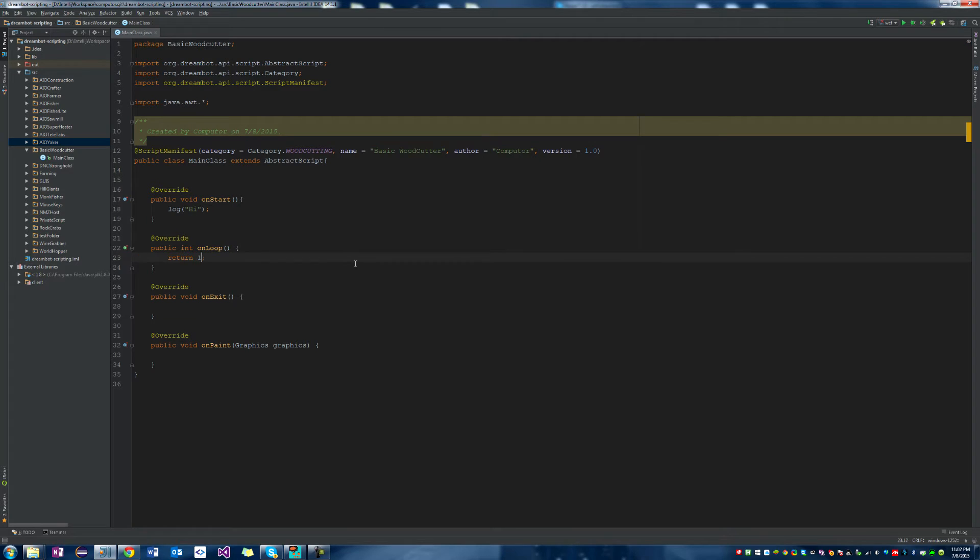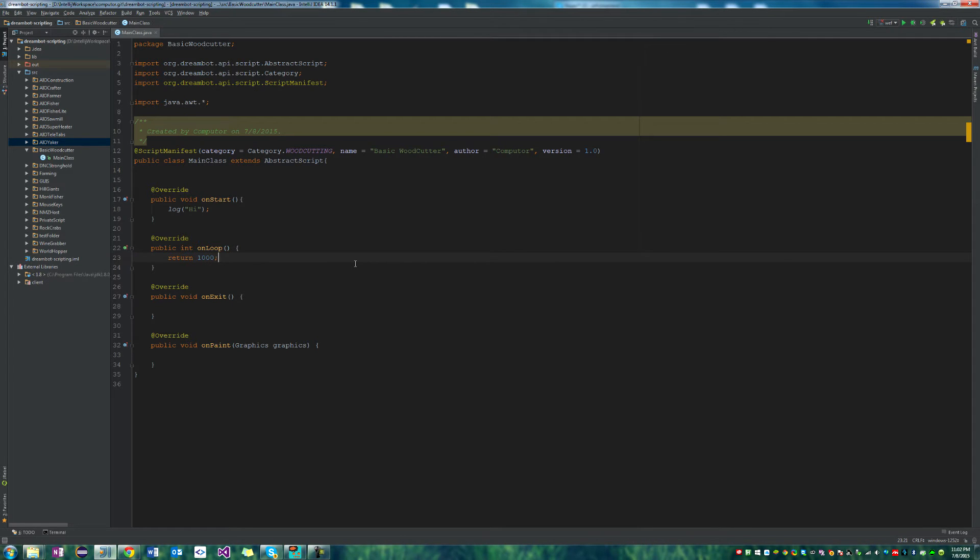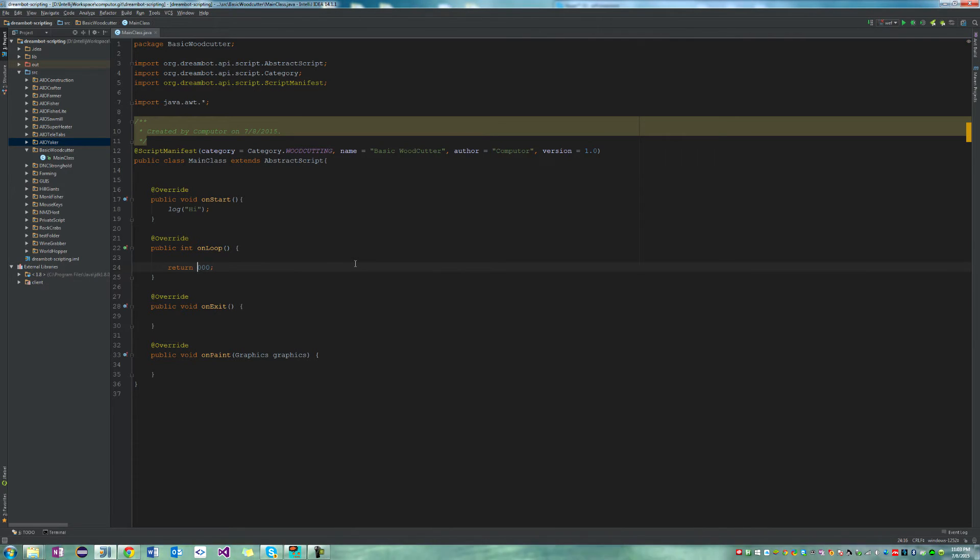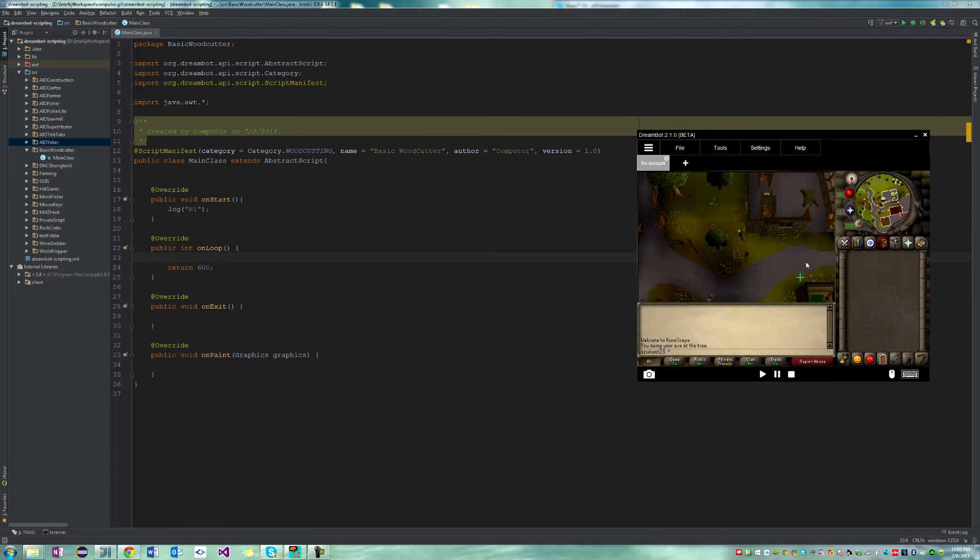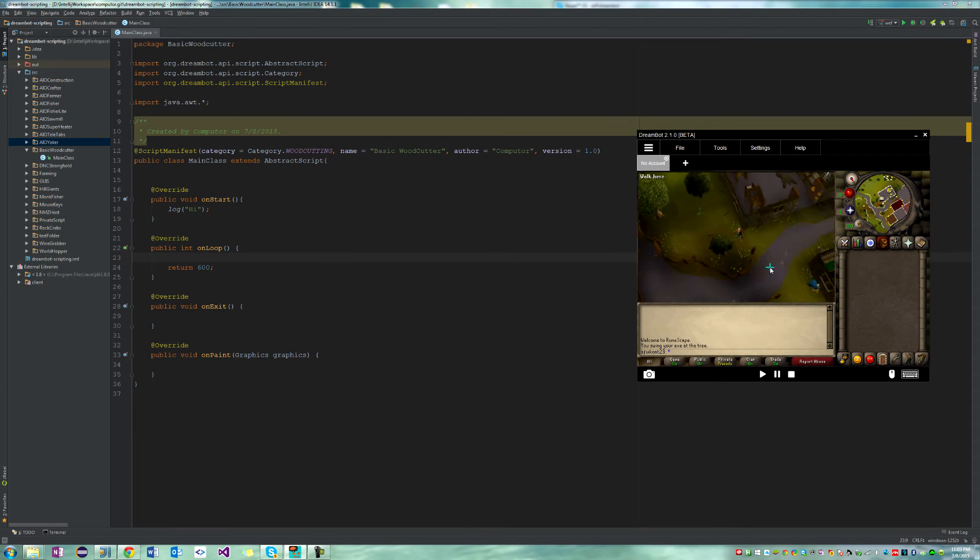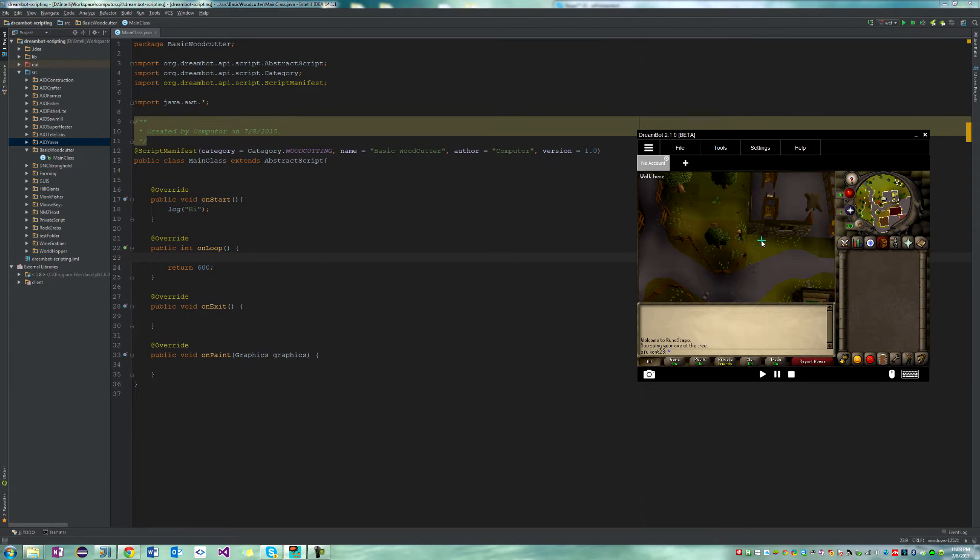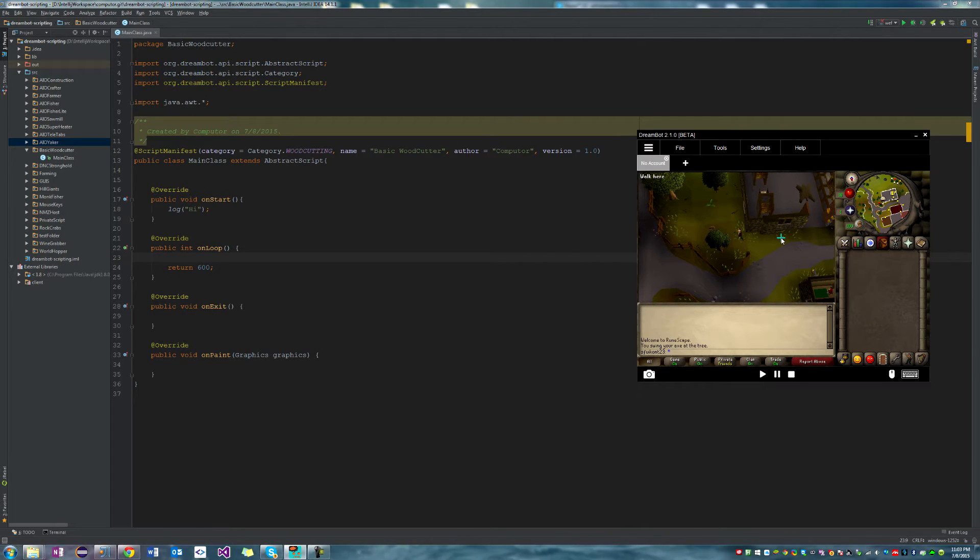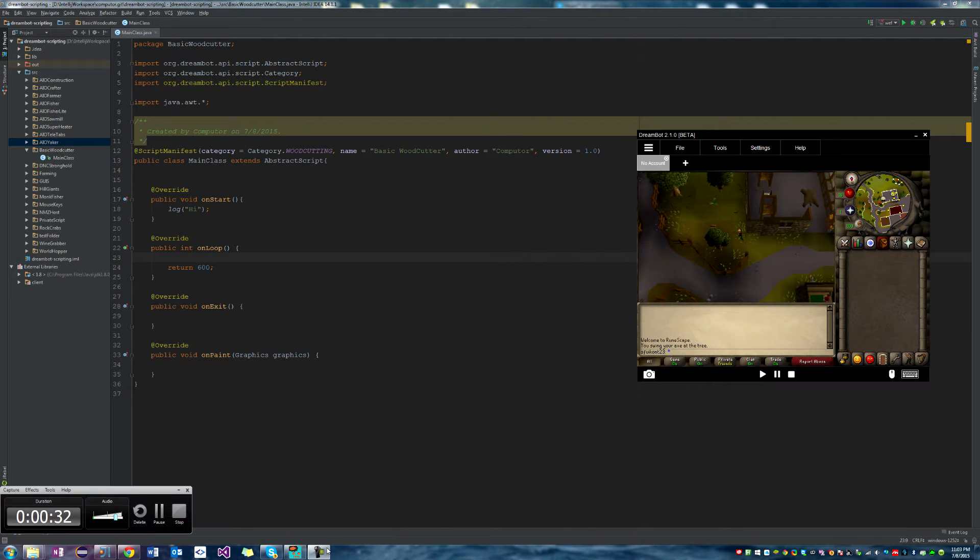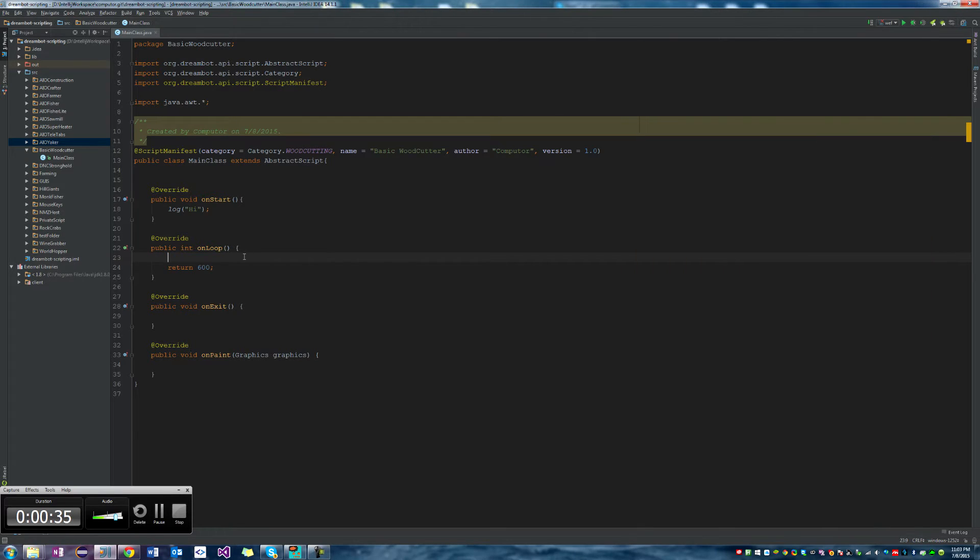So our loop is going to return every 100 milliseconds, right? That's what it's saying. The return is in milliseconds. So 1,000 milliseconds is one second. So that would return every one second. So it would do the whole loop every one second. So we'll have this at 600, which should be fast enough that your script will stay up to date and also not kill your CPU when trying to do processes.